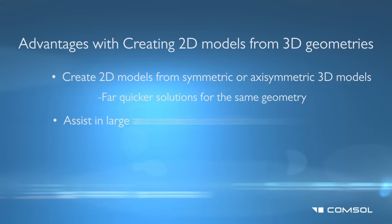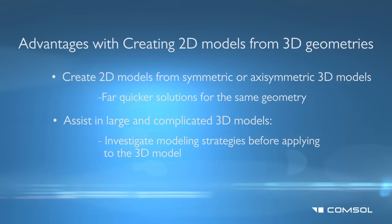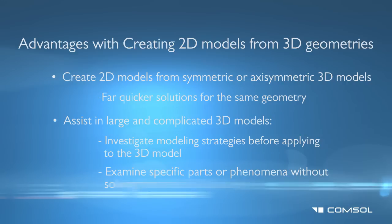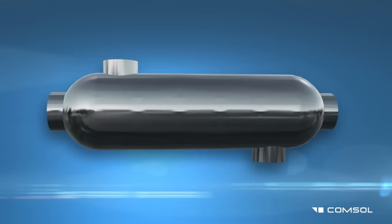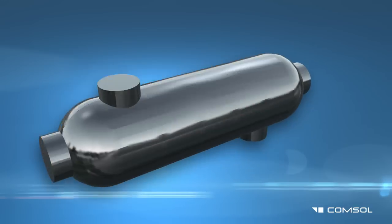by assisting in large, complicated 3D models to investigate modeling strategies or examine parts of the model without having to solve in 3D. This video will demonstrate the latter.